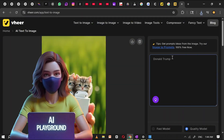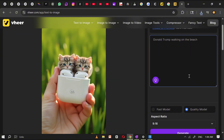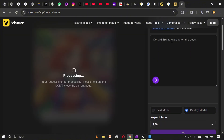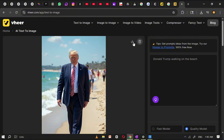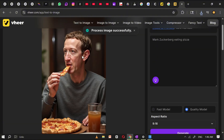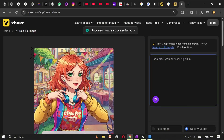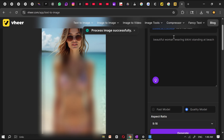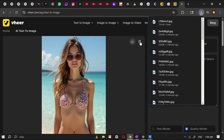Veer also lets you create images of celebrities and generate realistic visuals that keep the face very similar to the real person. For example, I'm going to type a simple prompt: Donald Trump walking on the beach. Once I paste the prompt and click generate, Veer processes it in a few seconds — and here's our image. You can see how accurately the face matches Donald Trump, making the scene look surprisingly realistic. Let's try another one: Mark Zuckerberg eating pizza. After clicking generate, here's the new image — Mark Zuckerberg enjoying a slice of pizza, just like that. You can use this feature to create almost any kind of image you can imagine, whether it's a celebrity in a funny scenario or a public figure in a creative setting.